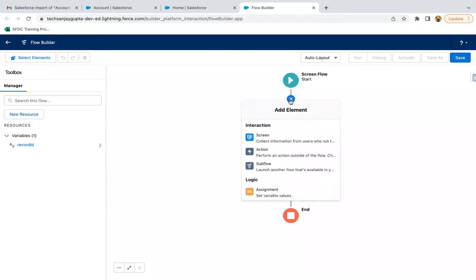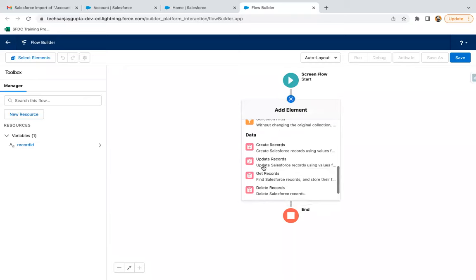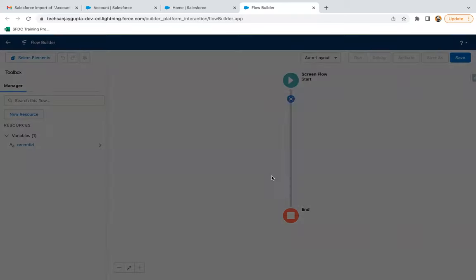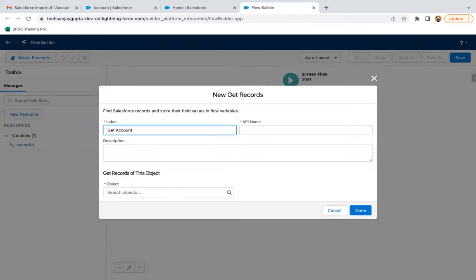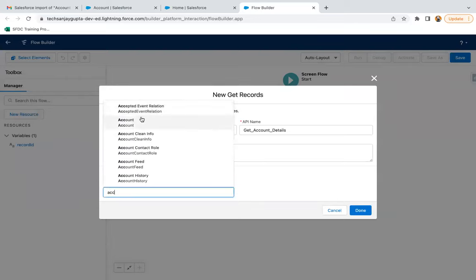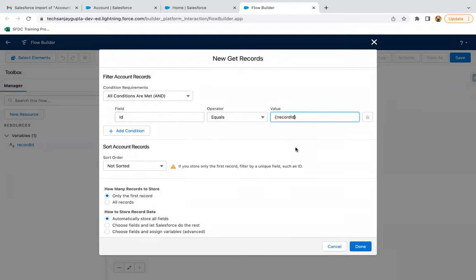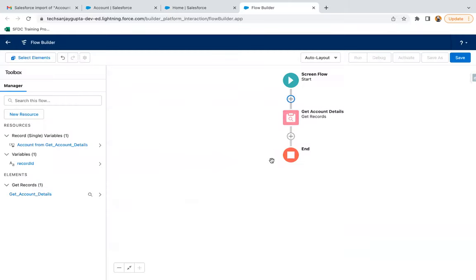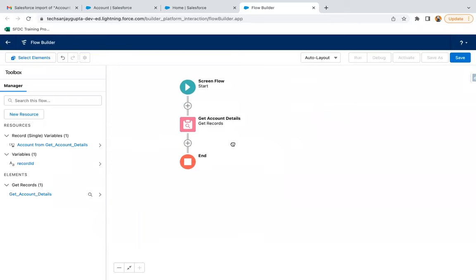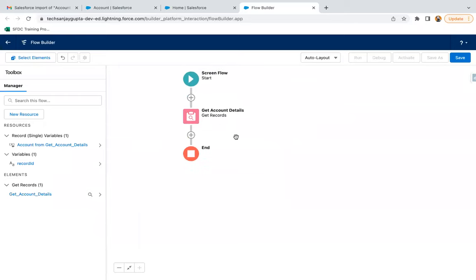Now I need to get account information. I'm adding a Get Records element called Get Account Details. The object is Account, ID equals Record ID, only the first record, and automatically store all fields. So this way in this flow I received the account information.